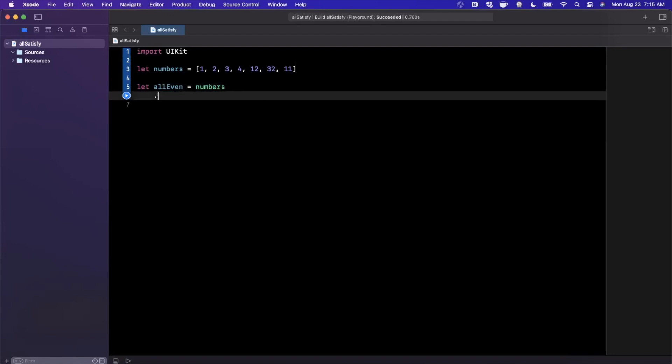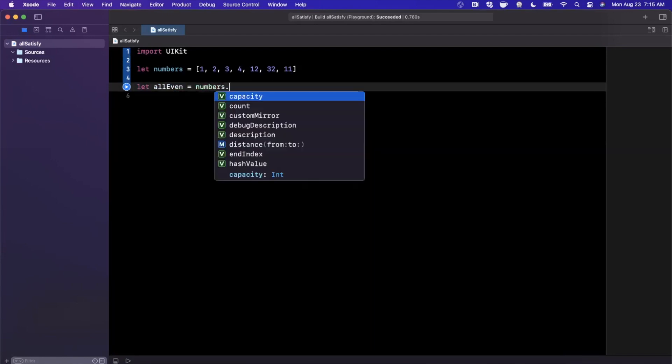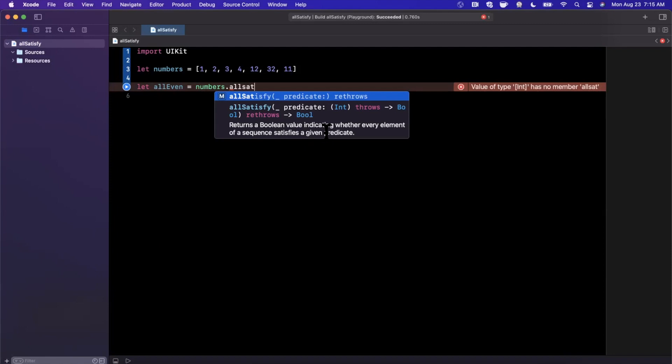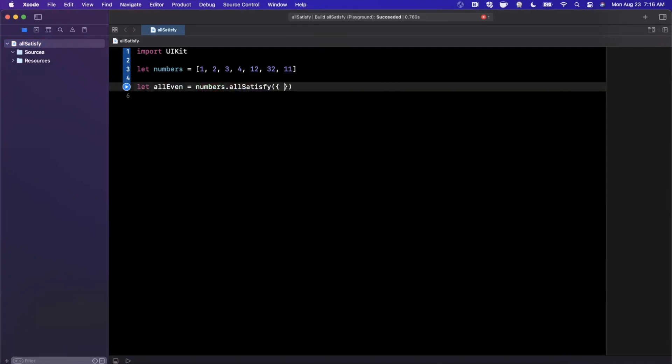You're going to get the completion here, the autocomplete. And if we take a look at the description before going ahead and implementing it, it returns a boolean value indicating whether every single element of this sequence satisfies a given predicate, which is a fancy way of saying verify that it meets a condition, it being each element.